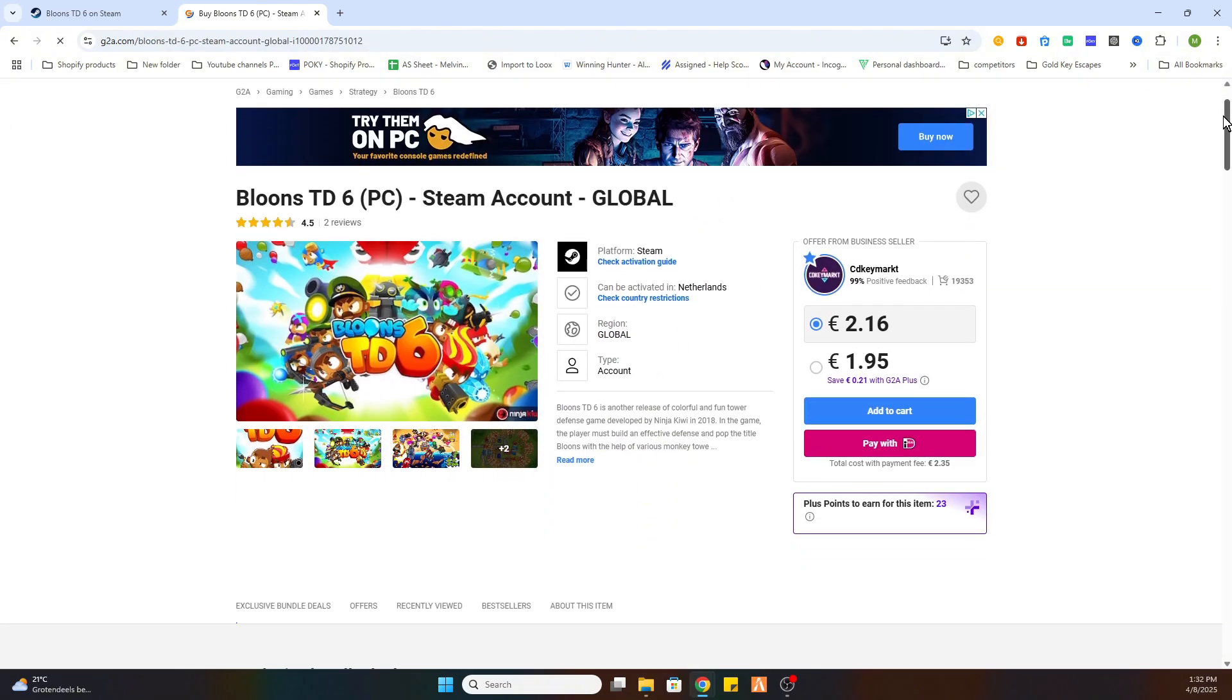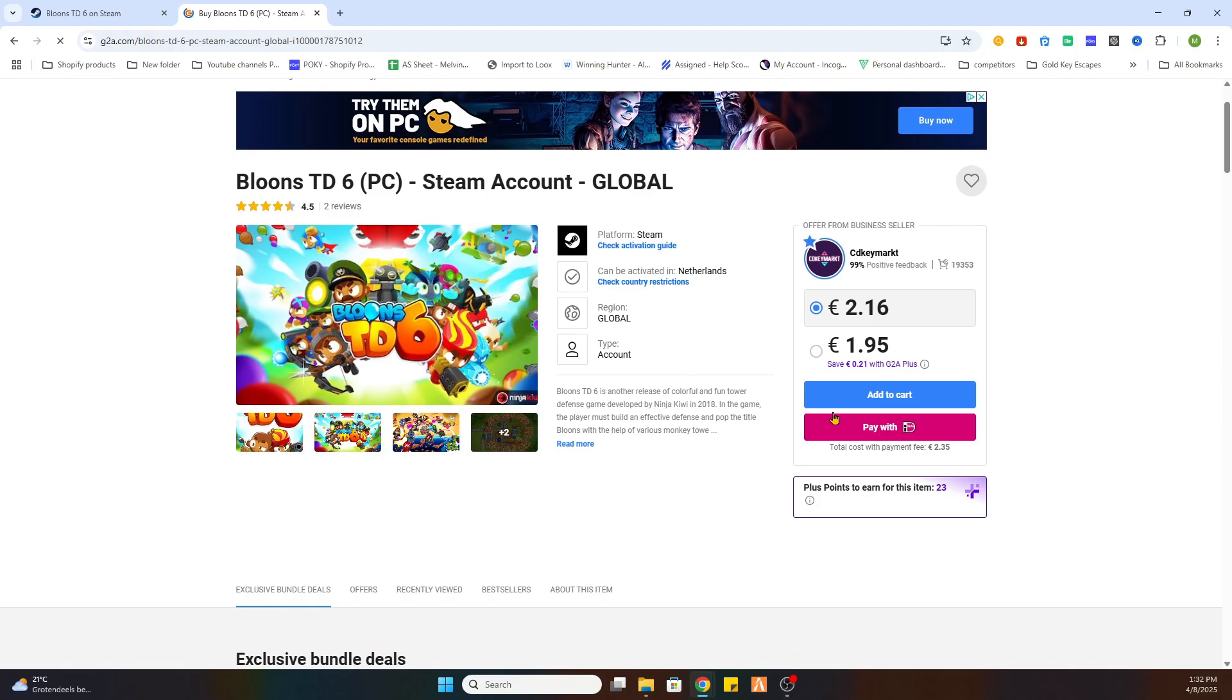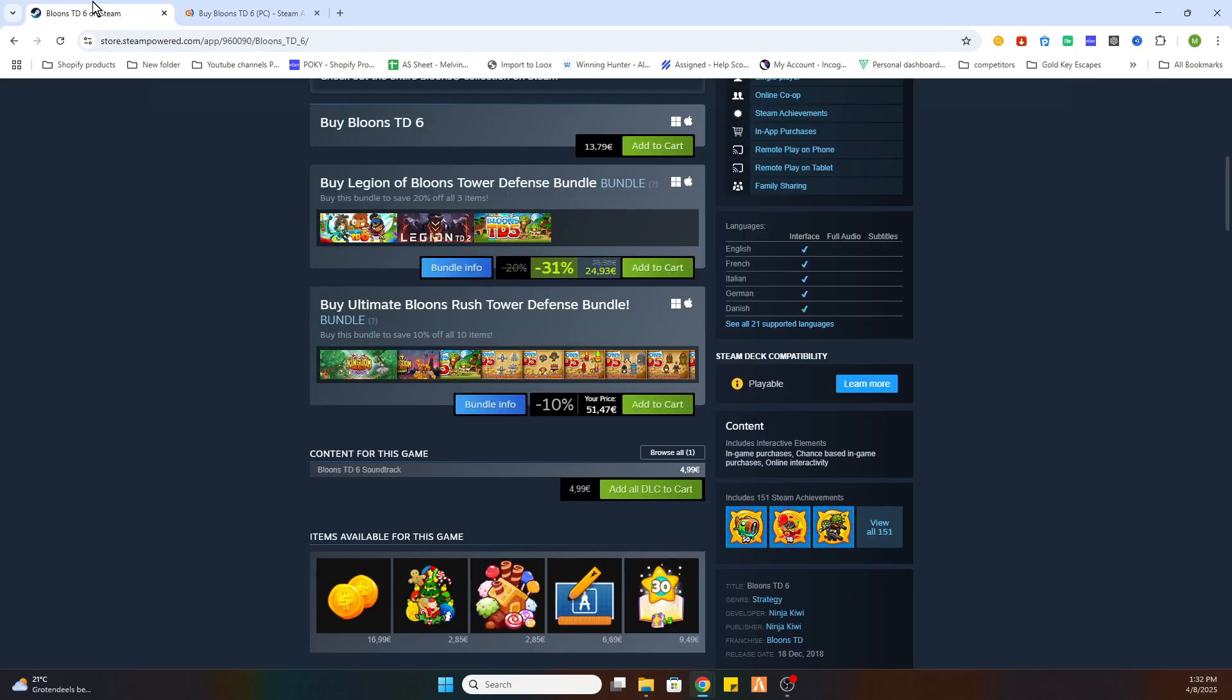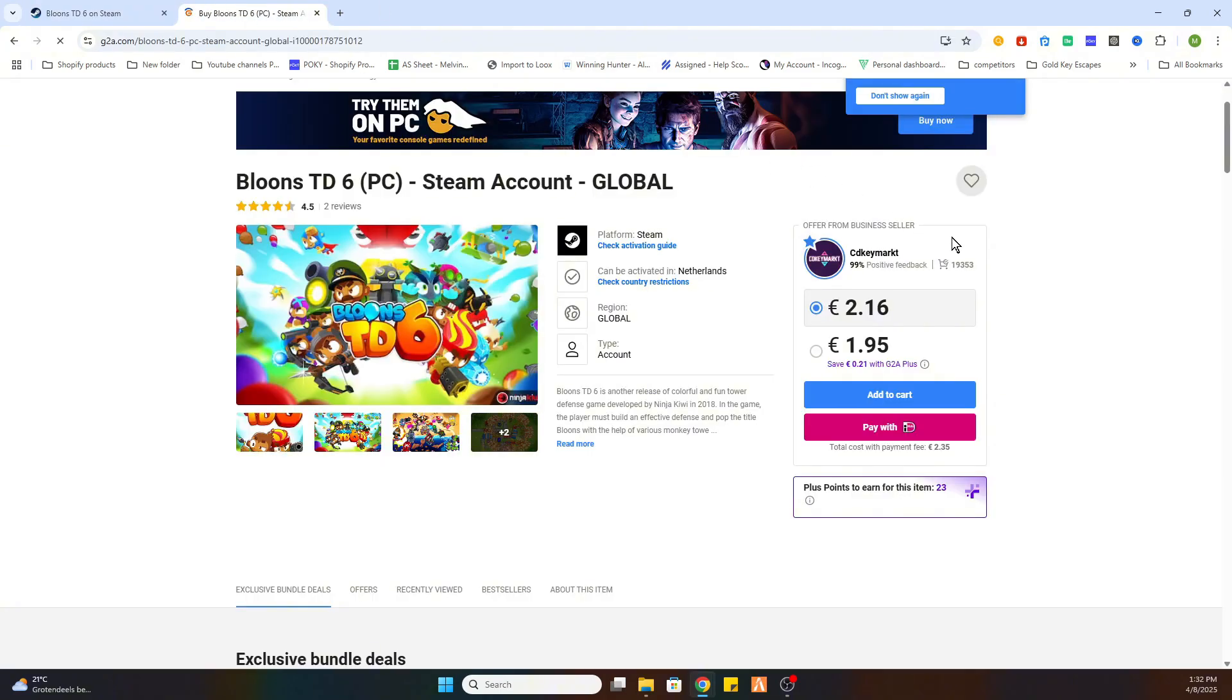After that you are able to purchase this game for just 1 euro and 95 cents instead of 13 euros and 79 cents. So that will save you a lot of money while downloading games online.